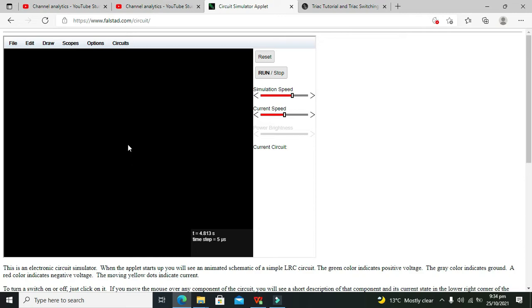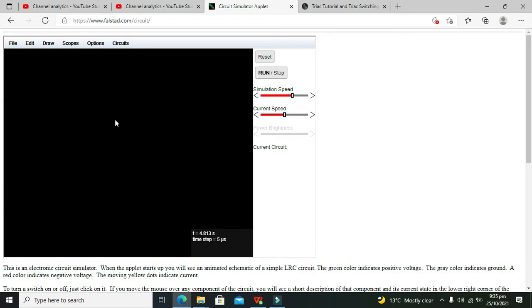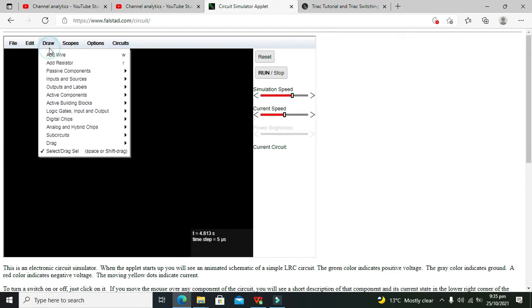Both have the gate terminal and like anode and cathode. But the conduction is bidirectional and unidirectional. Unidirectional means conduction in one side and bi means in both directions.